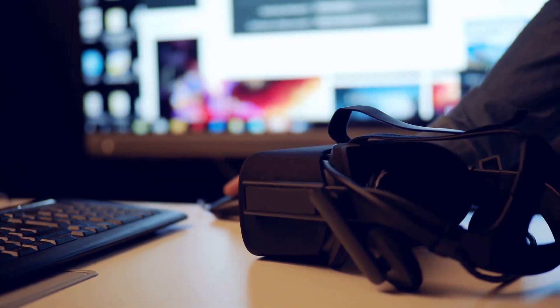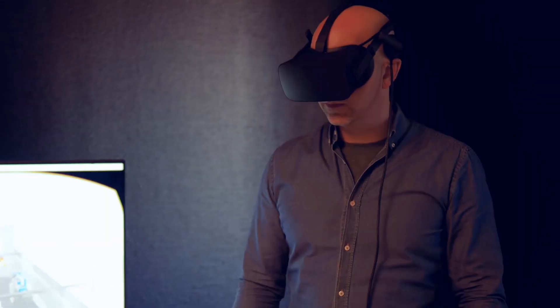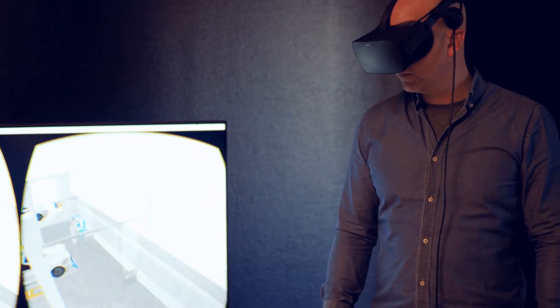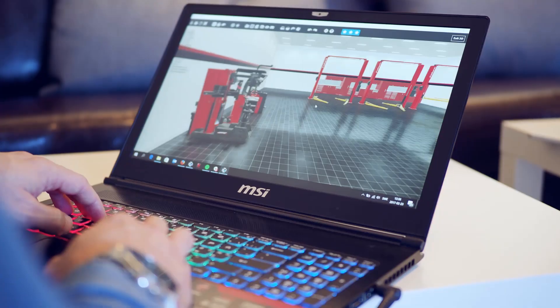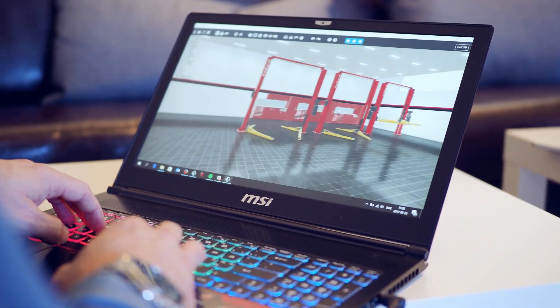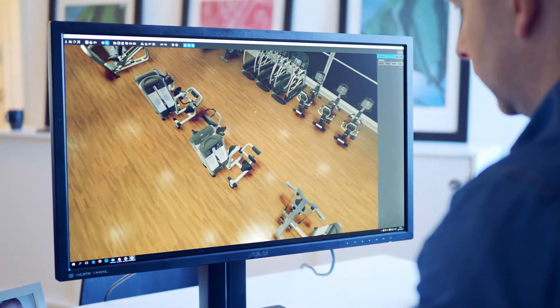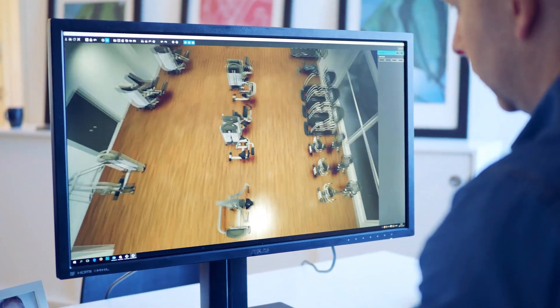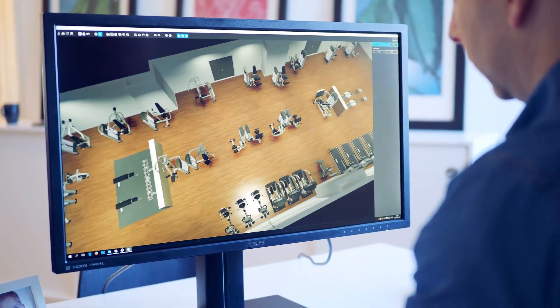Even real-time virtual reality experiences, such as the Oculus Rift. Most people have a hard time understanding a flat 2D drawing. With EZ Design, you can take that flat 2D drawing, turn it into a real-time 3D experience, go through the facility, whether it's a repair shop, an office, a fitness facility, and truly see what the end result will look like.